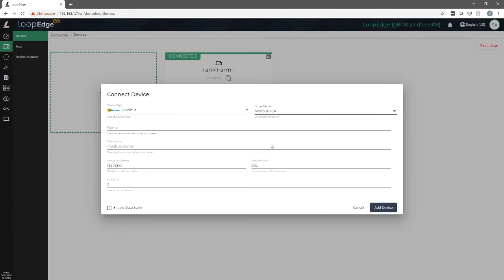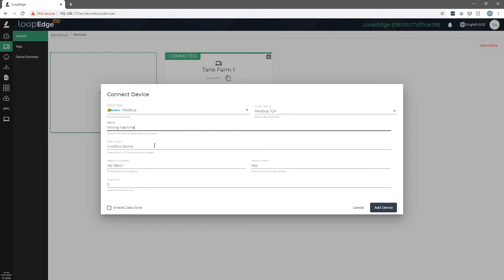Now we're given a screen that guides us through the connection process. There's a number of different fields that we'll have to fill in here. First, we'll give it a name. We'll call it mixing machine, and we'll give it a description which is the same.